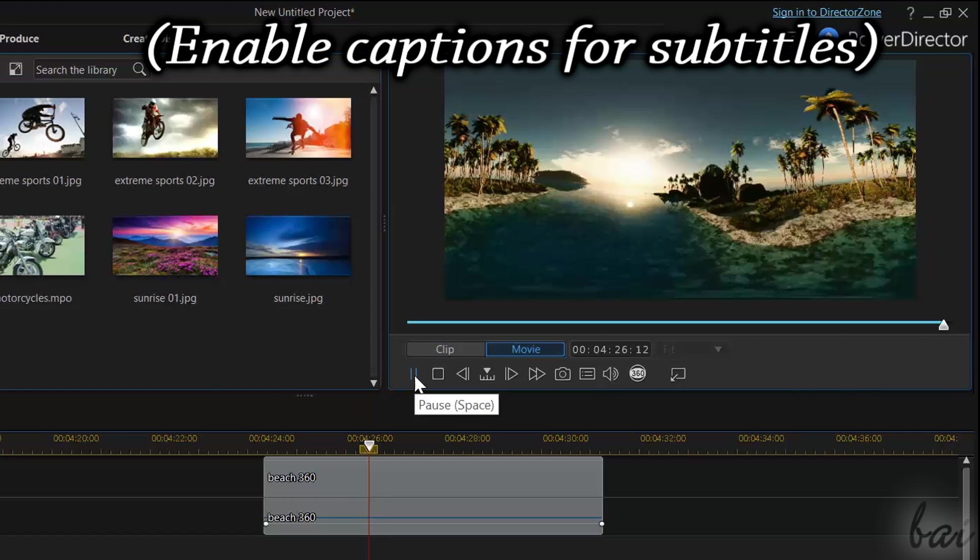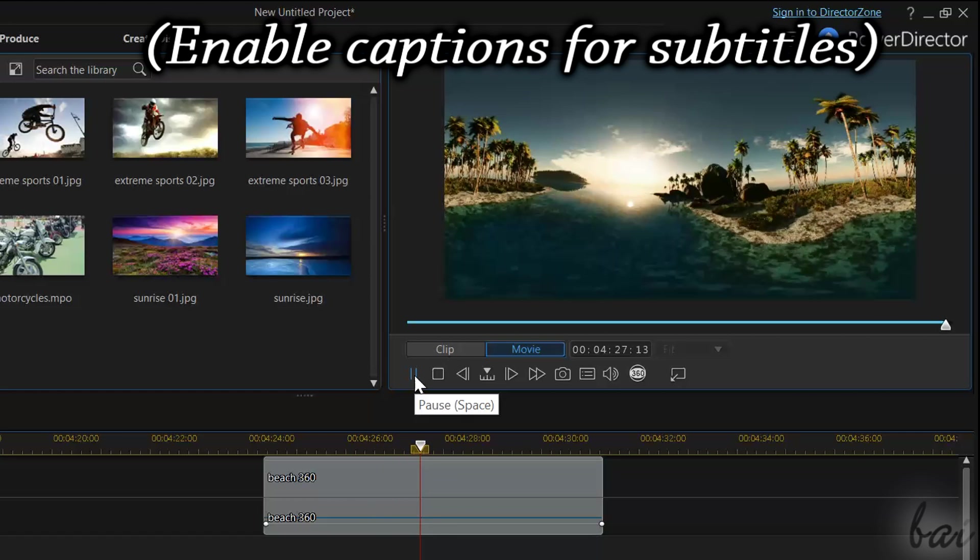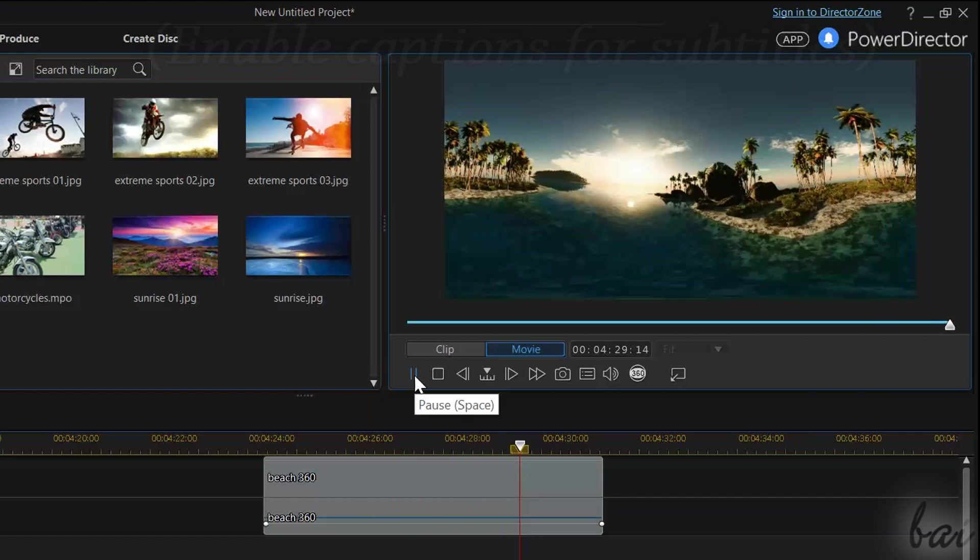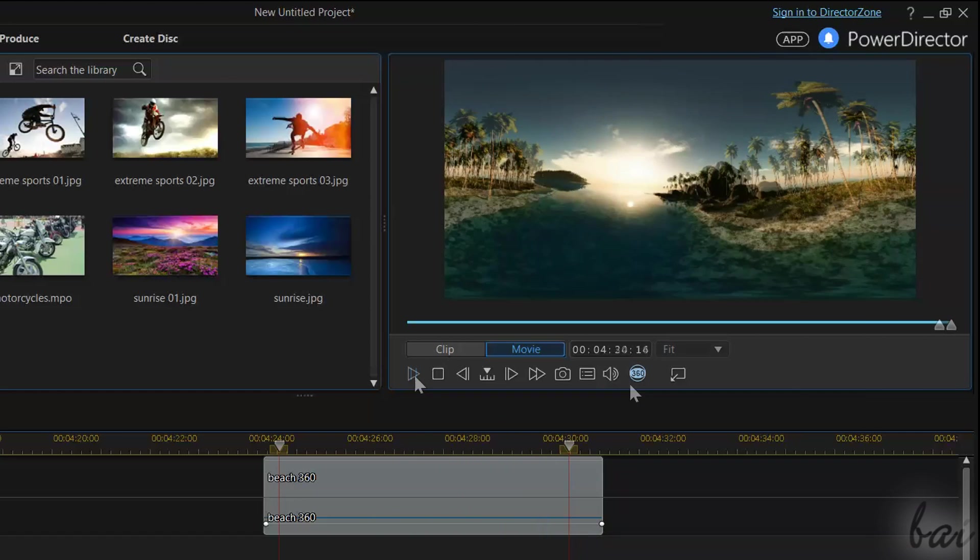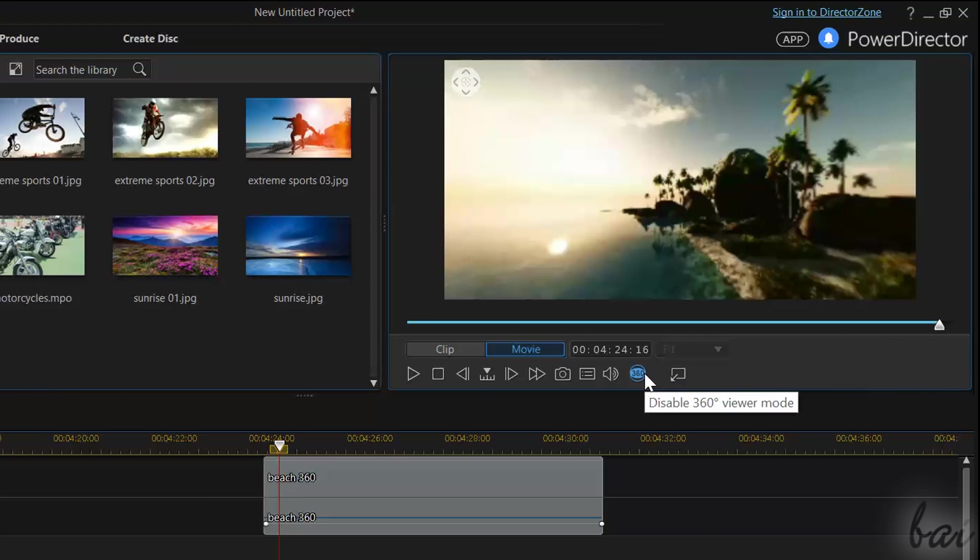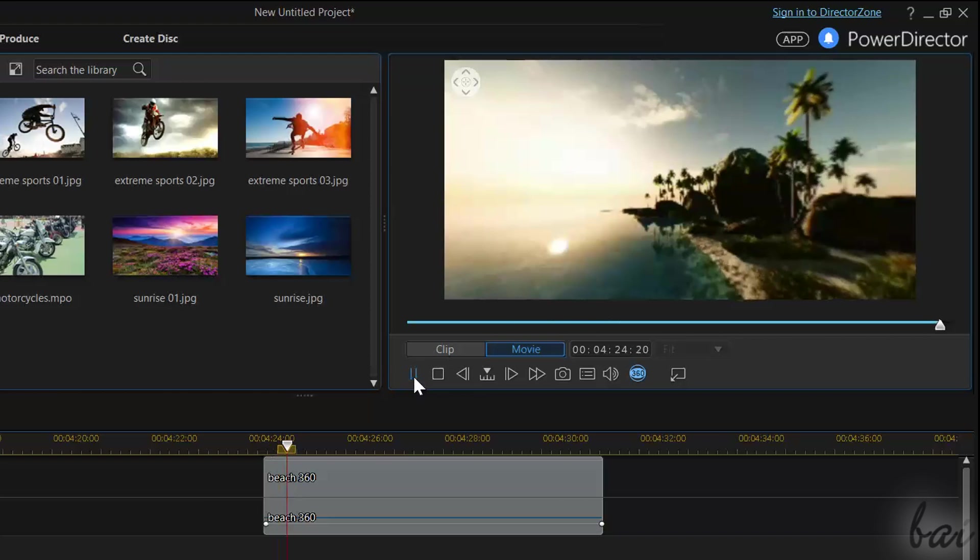Hello there and welcome. Let's see one of the most amazing new features inside CyberLink PowerDirector 15, the 360 degree editor.